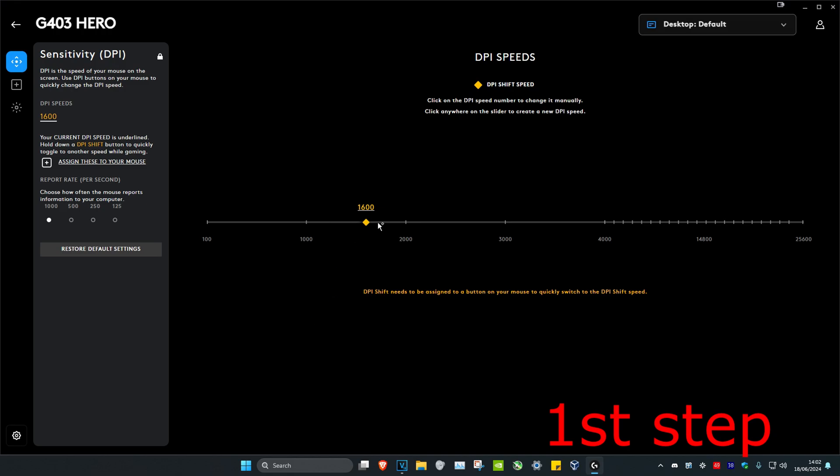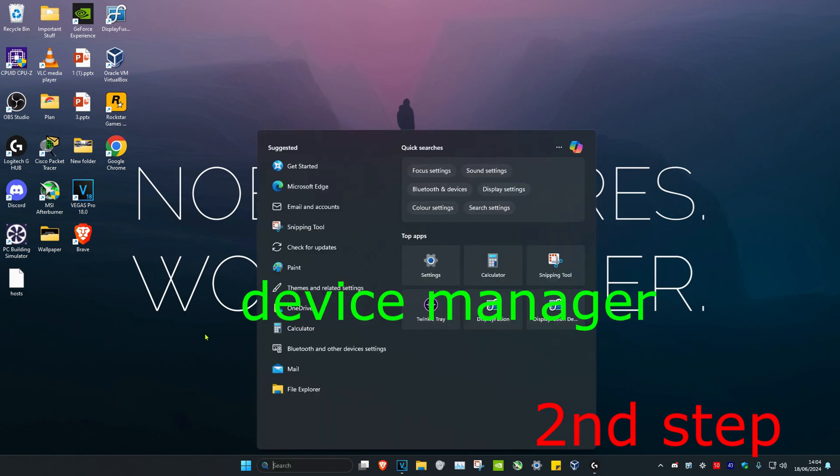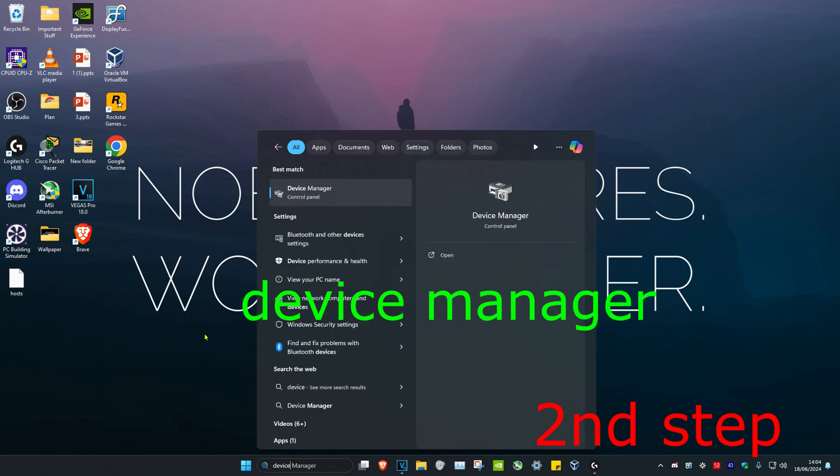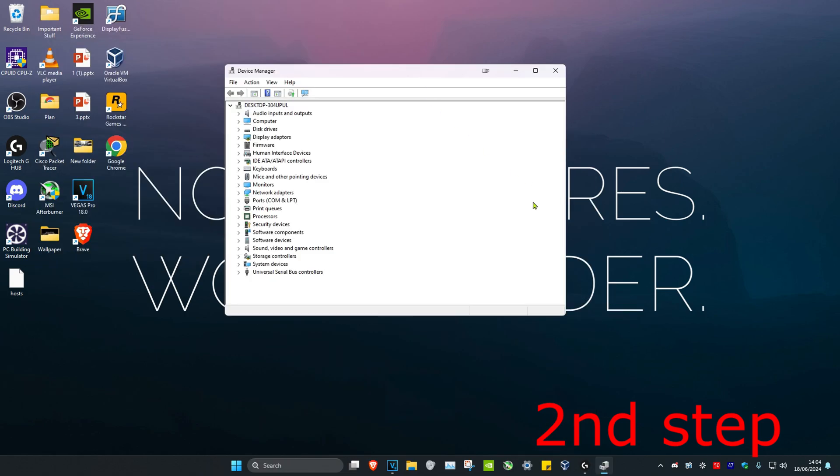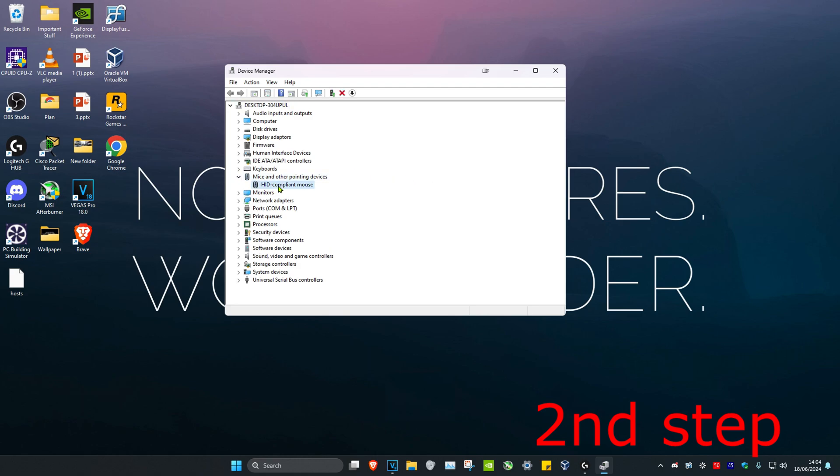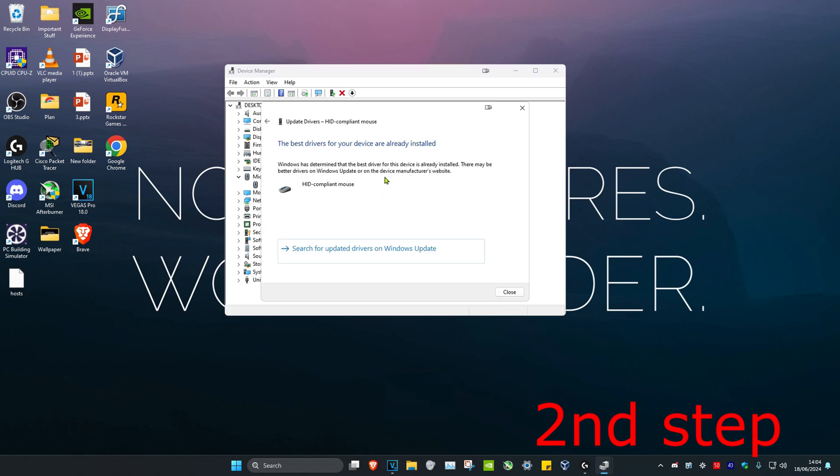For the second step, head over to search and type in Device Manager, then click on it. Once you're on this, expand Mice and Other Pointing Devices, then find your mouse, right-click on it, click Update Driver, and then click Search Automatically for Drivers. Make sure the best drivers for your device have been installed.